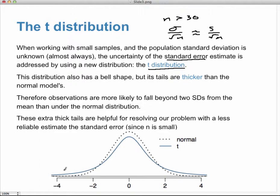These extra thick tails help resolve the problem of a less reliable standard error estimate when n is small. The dashed line is the normal N(0,1) and the solid blue line is the t-distribution. As you increase the sample size, t approaches the standard normal. It has a single parameter — degrees of freedom — and the larger the sample size, the closer t becomes to normal.